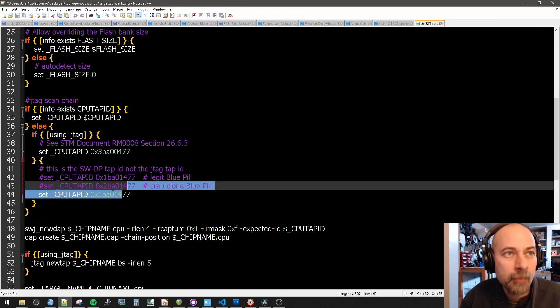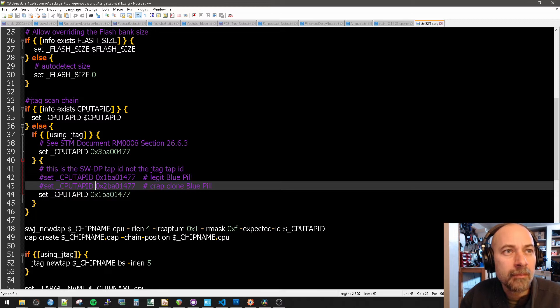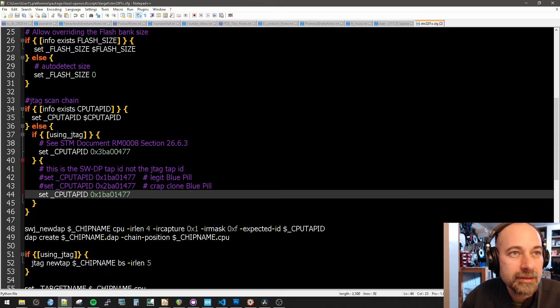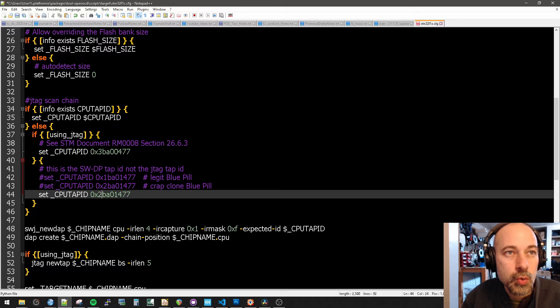So all I have to do now to switch from the legit to the crap is just change this to a 2 and hit save.